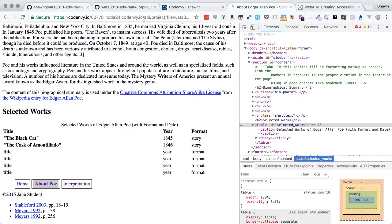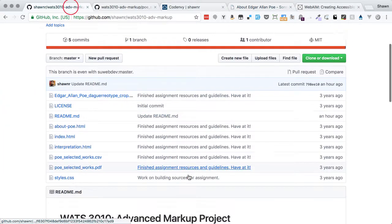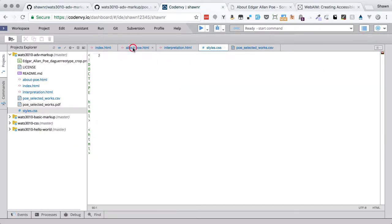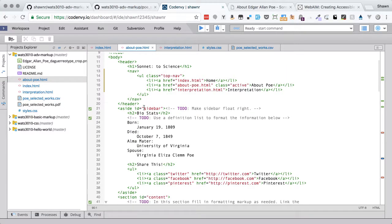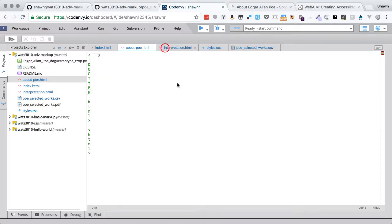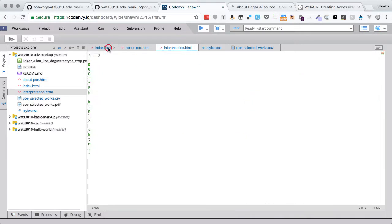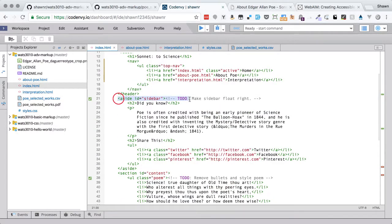Once the table is accessible and set up, the next requirement is to add a definition list to the biographical summary in the aside on the About Poe page. Looking at the HTML, we have an aside with ID 'sidebar' that also has a TODO to float it right. The sidebar contains different content on every page but uses the same ID. Let's go ahead and make the sidebar float right by adding CSS for it.